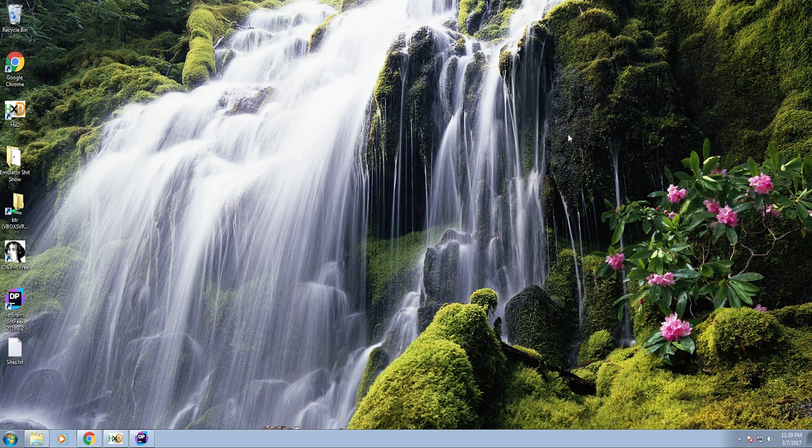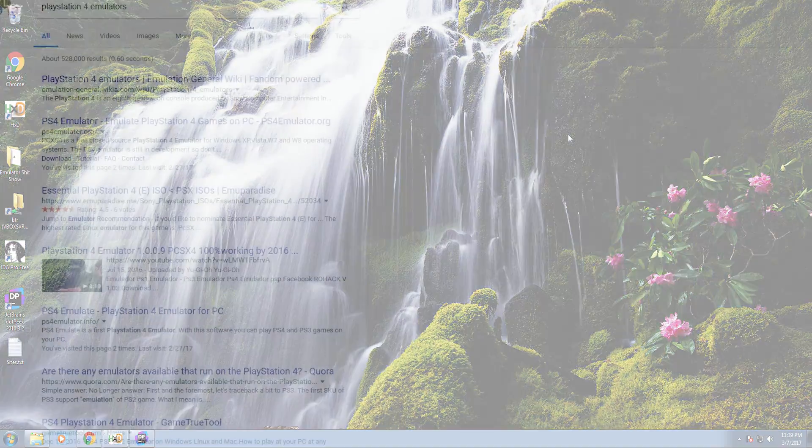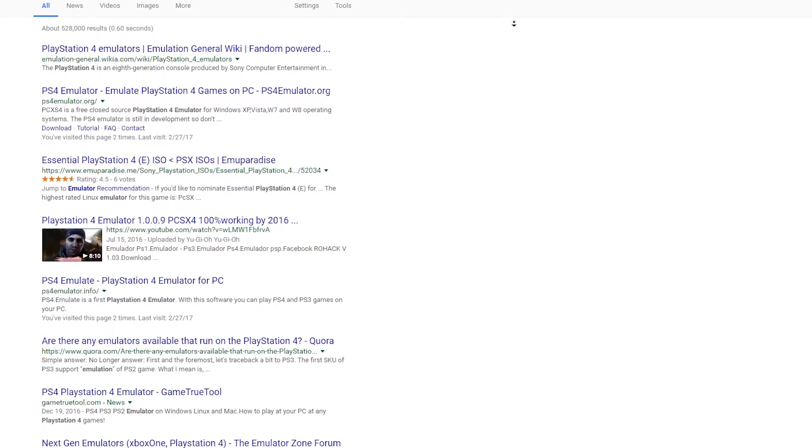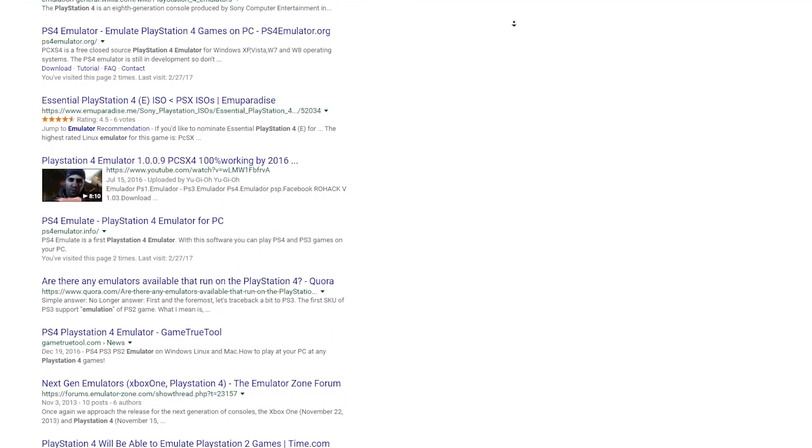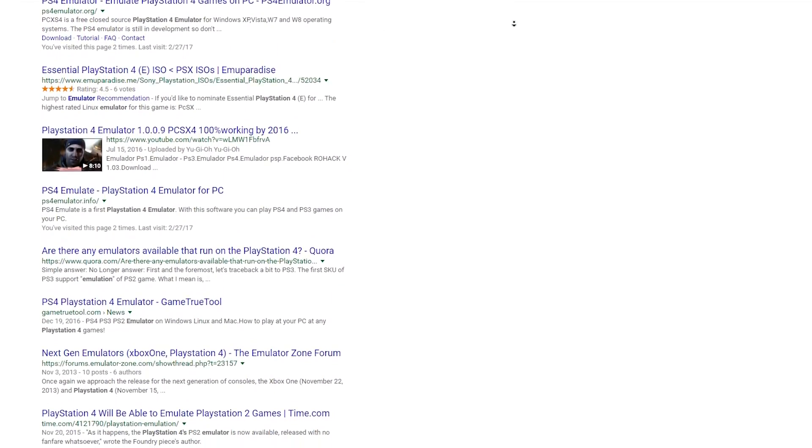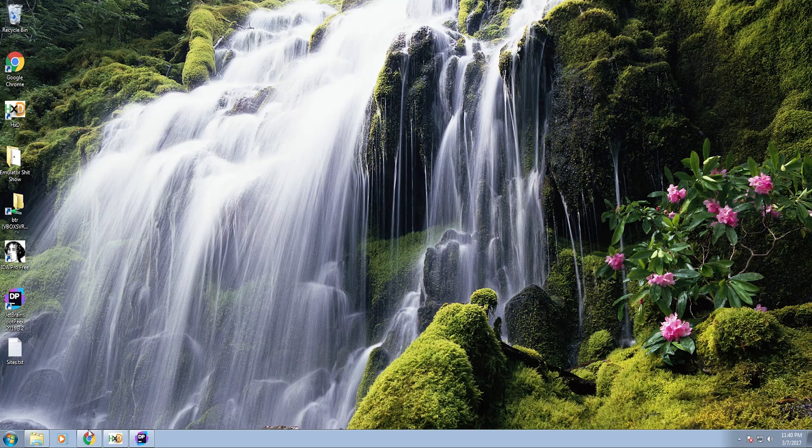So the last time I did one of these fake emulator debunk videos I got pretty well received. So this time I'm going to do one on a specific genre of fake emulator, and this time it's going to be on PlayStation 4 emulators. So the first one we're going to look at is an interesting one.